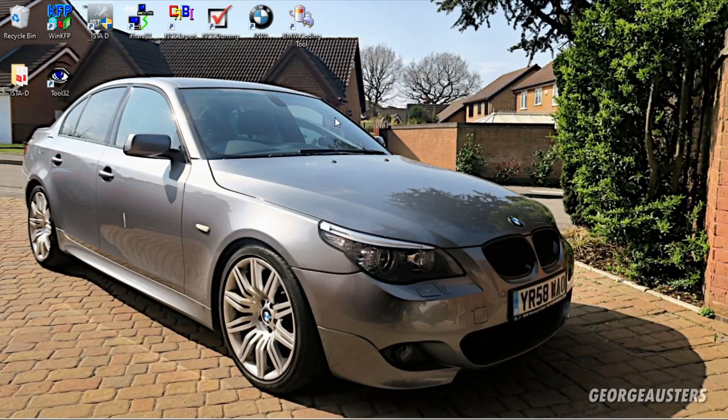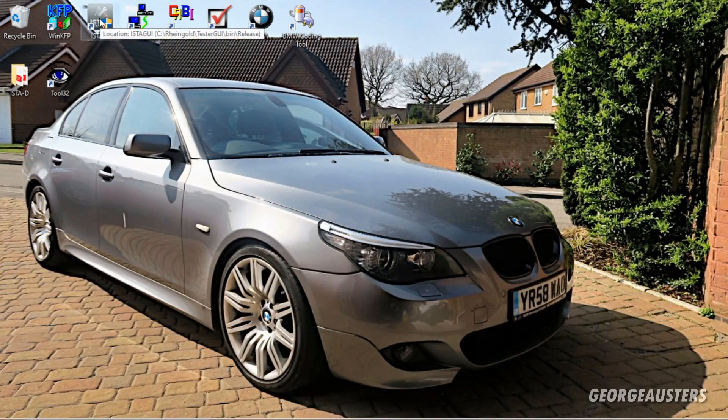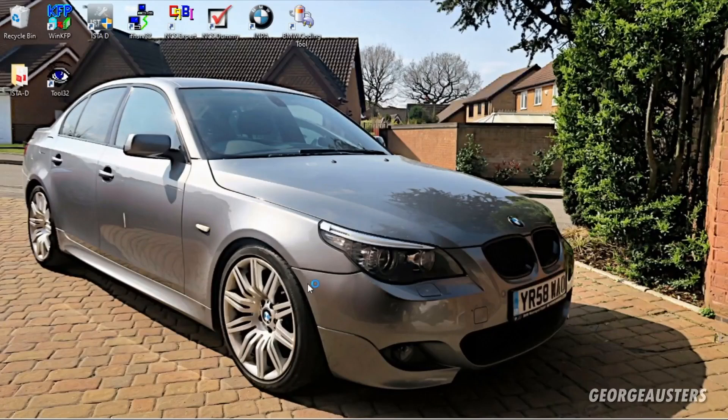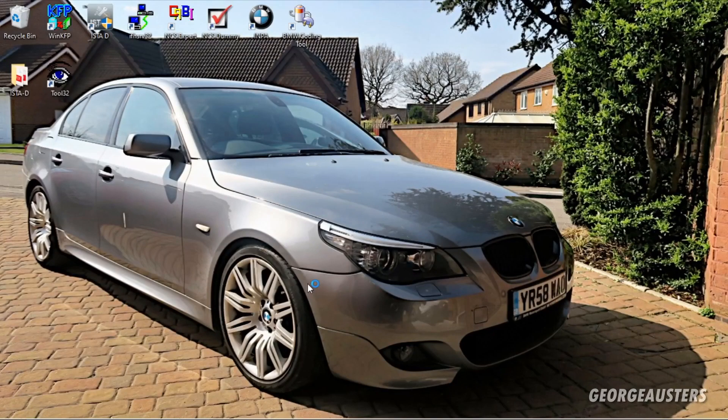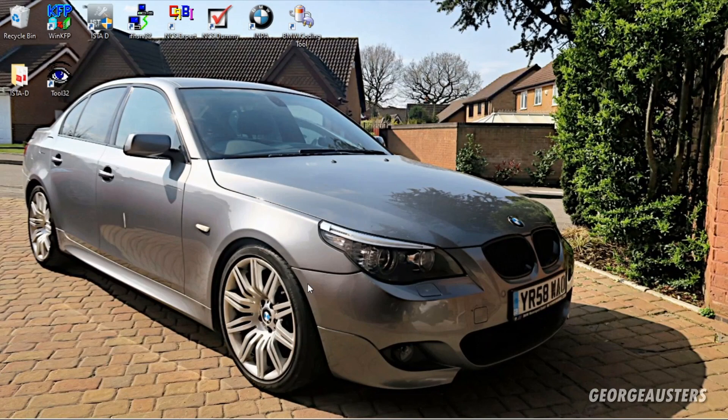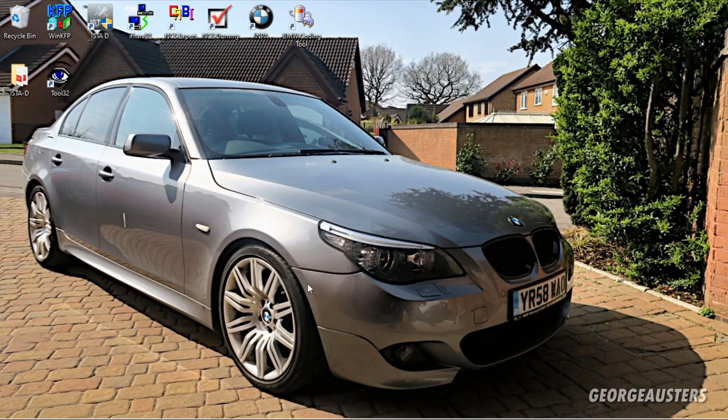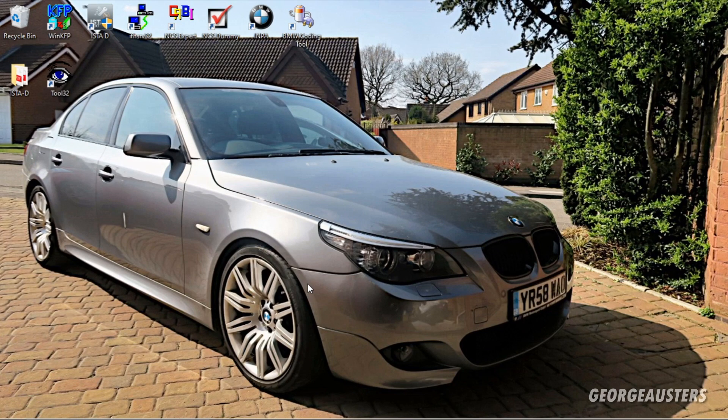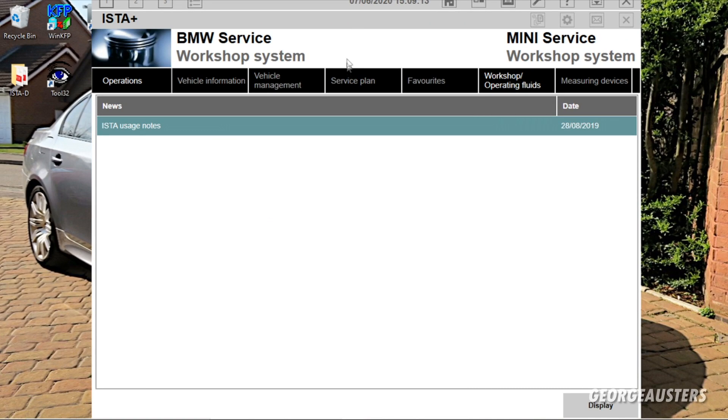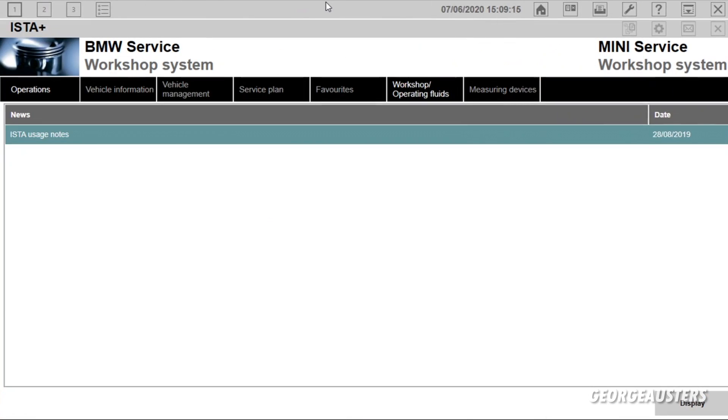So here we are on the laptop. First thing we are going to do is load up ISTA. Usually takes around 20 or 30 seconds to open it up depending on how fast your processor is. There we go, so we will just open it right up.